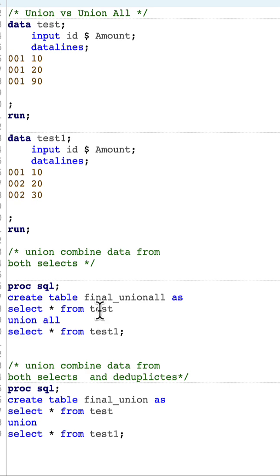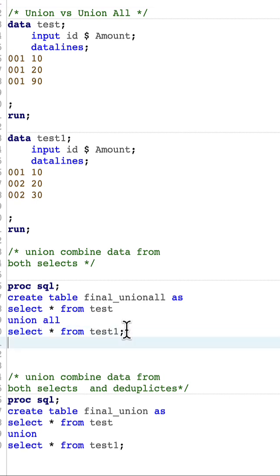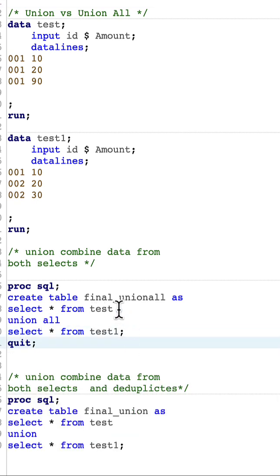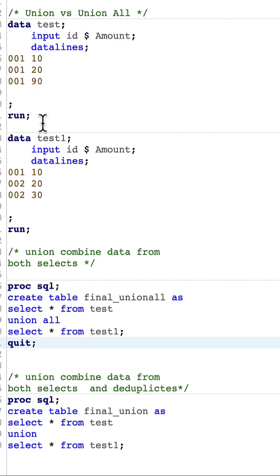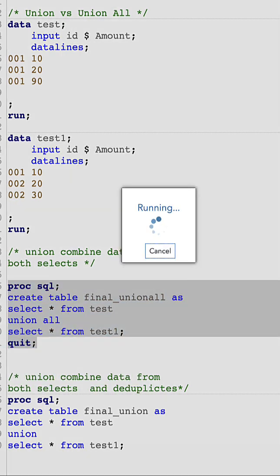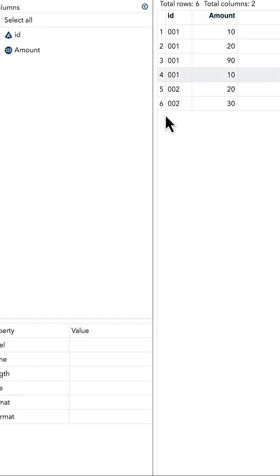combine the data sets from test and test one using union all, what will happen is it will combine the data from both data sets. Test and test one each has three observations, and when we combine them using union all, we should get six records, and that is what we have here.